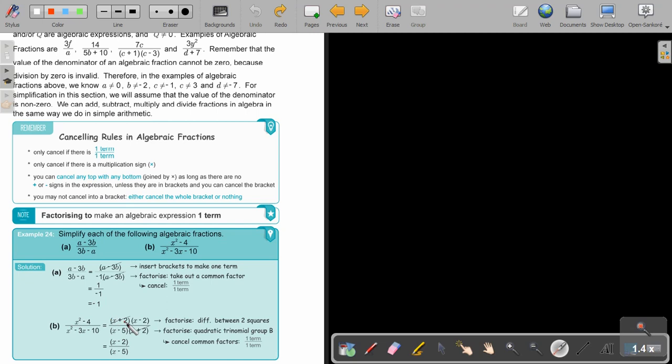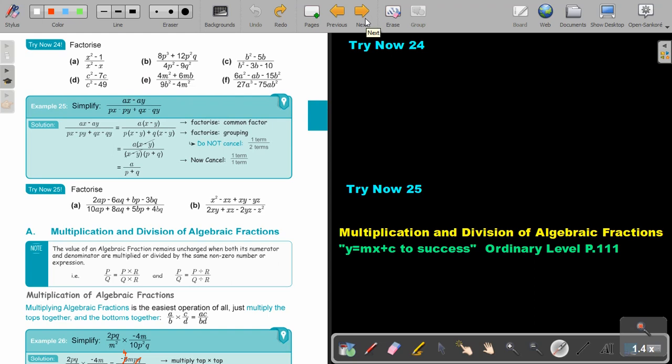In this one, it's difference of two squares, so it's x plus two, x minus two. And in this, it's a trinomial — group B. So I factorize, then I cancel, and that will be my final answer. Remember, you cannot cancel that x with that x because it's inside the bracket. Only a full bracket can cancel a full bracket, and only if they are identical.